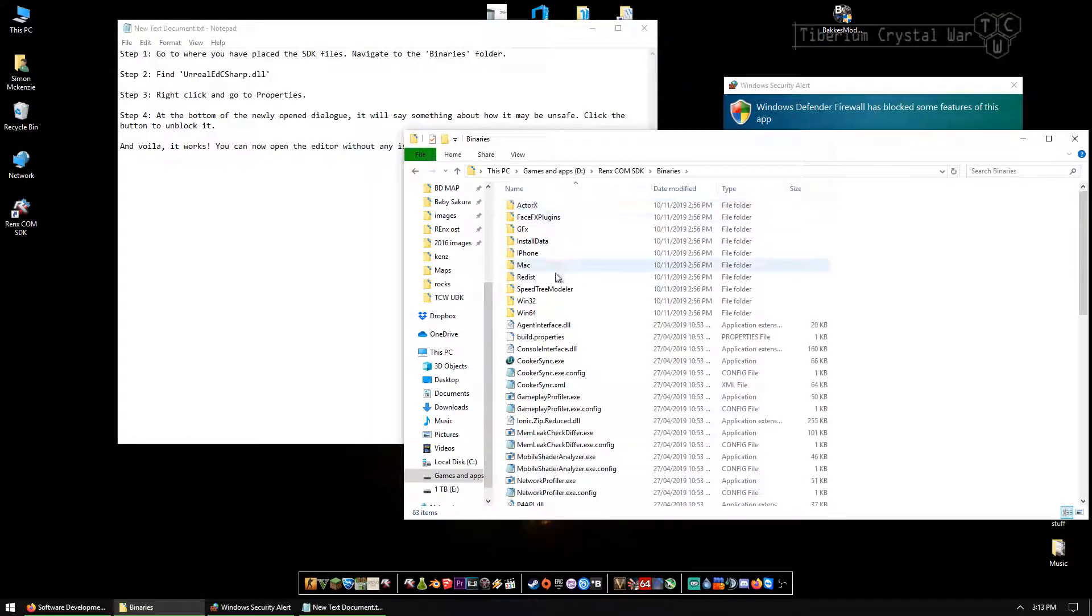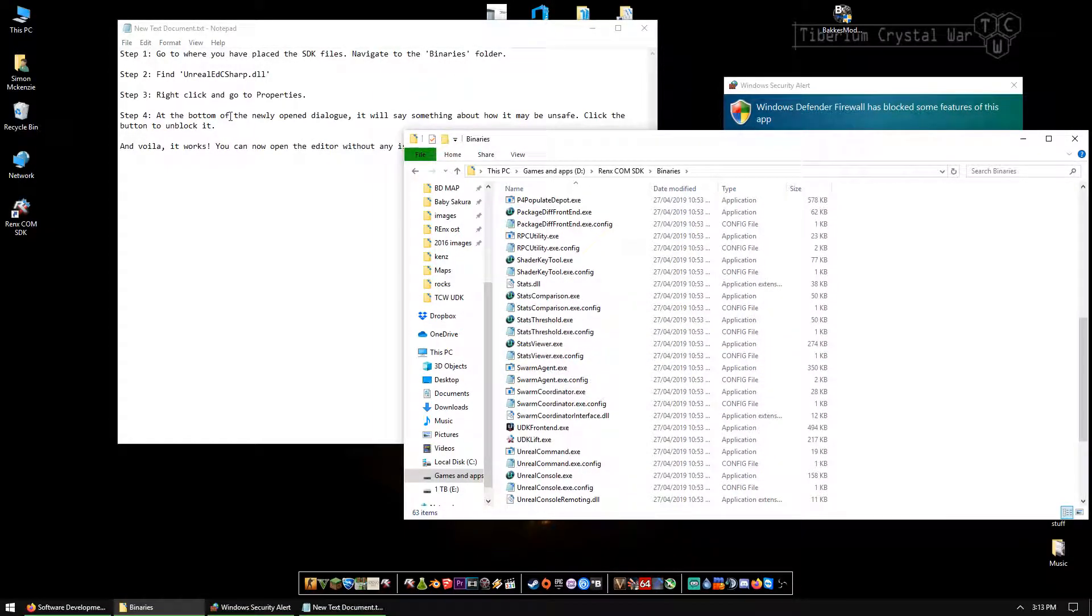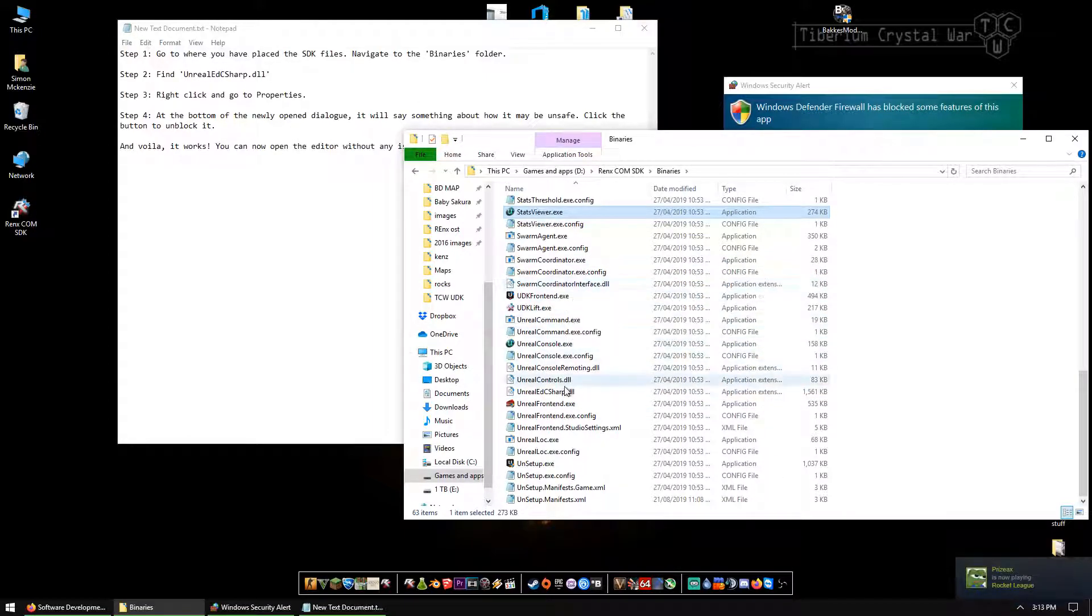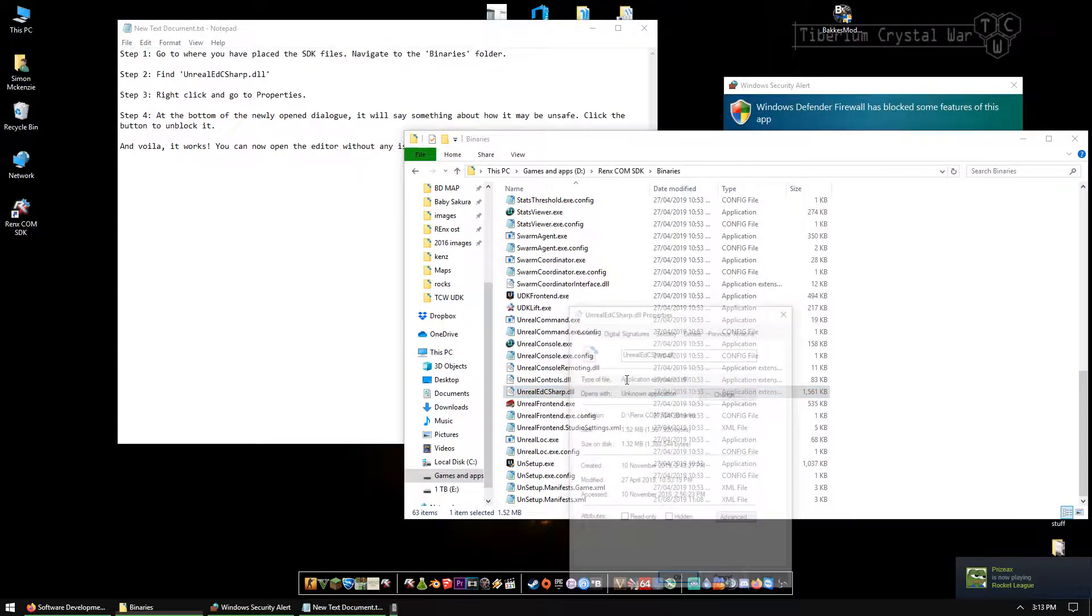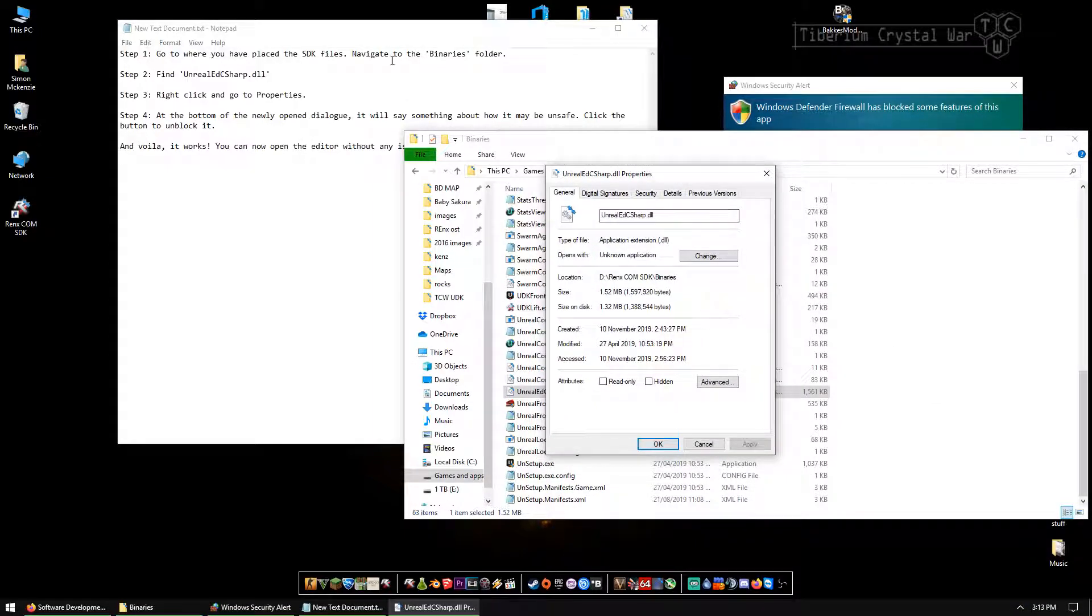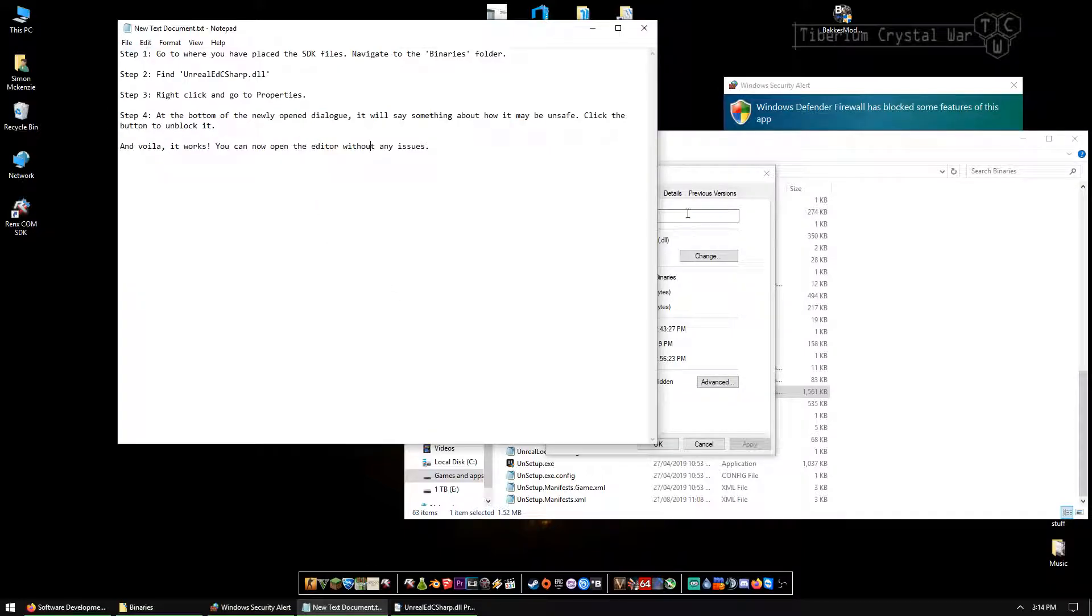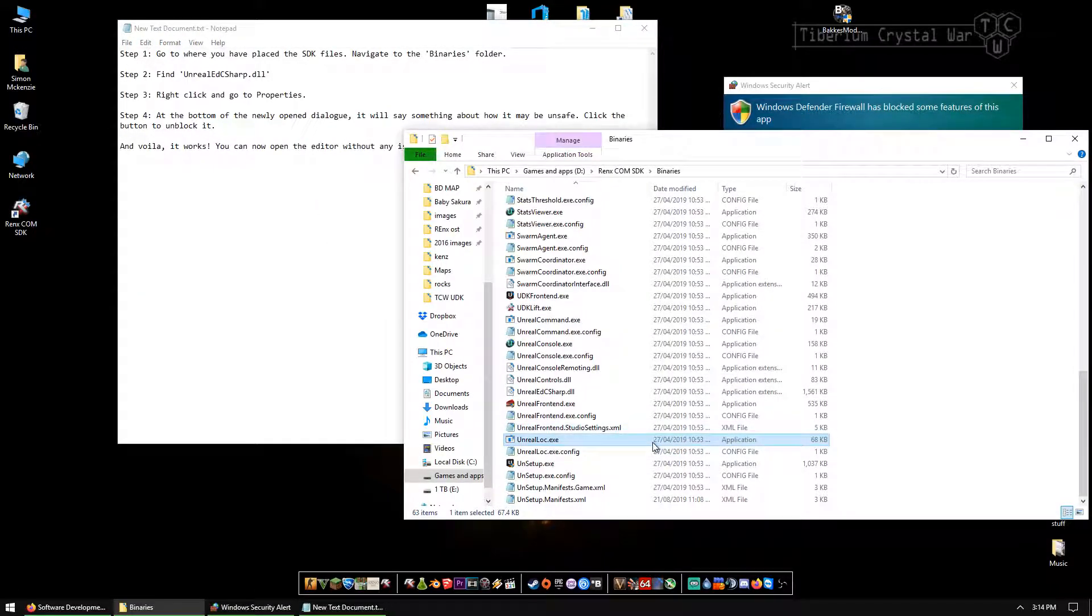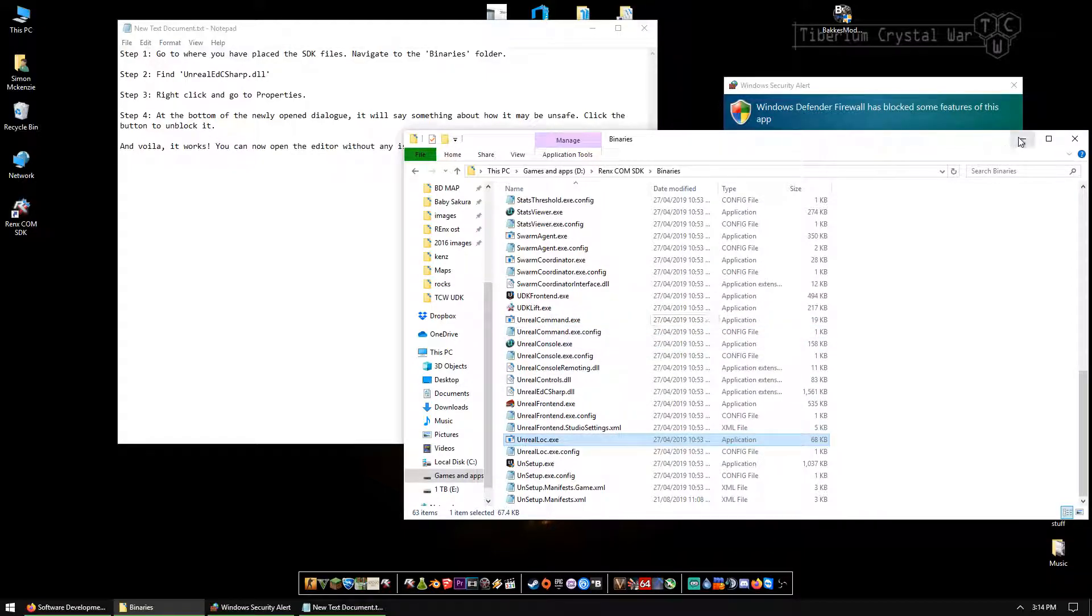If you have user access manager saying you want to run this software, I don't have that running at the moment to make things easier. So we're going to go to binaries. We're going to look for this file called Unreal Ed C Sharp. So if we go to UnrealEdCSharp.DLL, right click it and go to properties. I can't show you because mine isn't locked down. But somewhere in this general tab, there'll be a button saying it's unsafe. There's a button in there to unblock it.